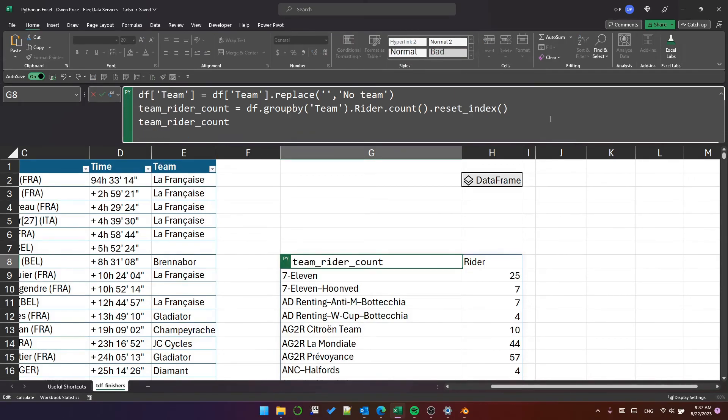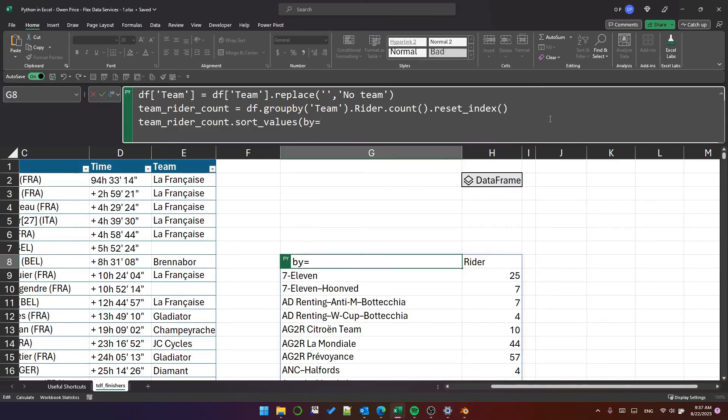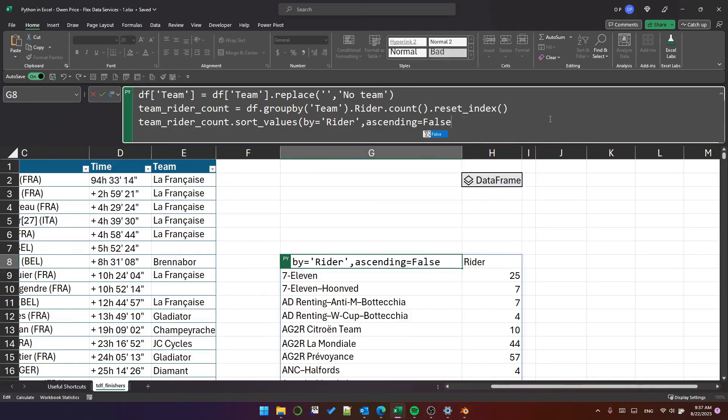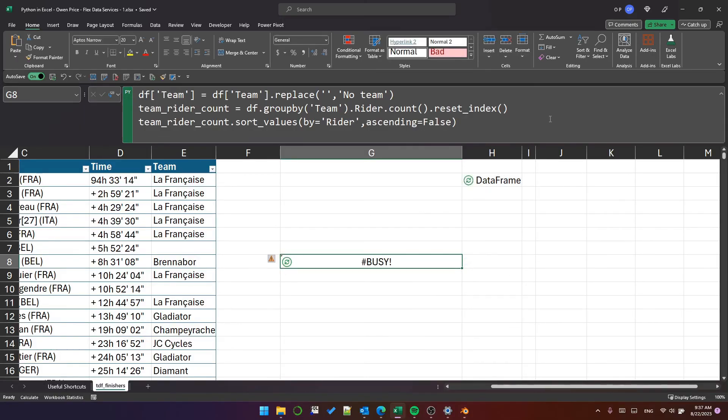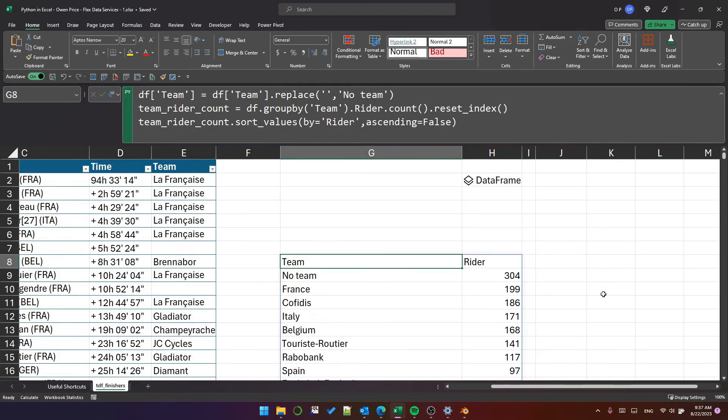So that's in alphabetical order, which is to be expected. Let's sort it. Sort values by equals rider ascending equals false. So now we have a simple pivot of the data to count the number of riders in each team.